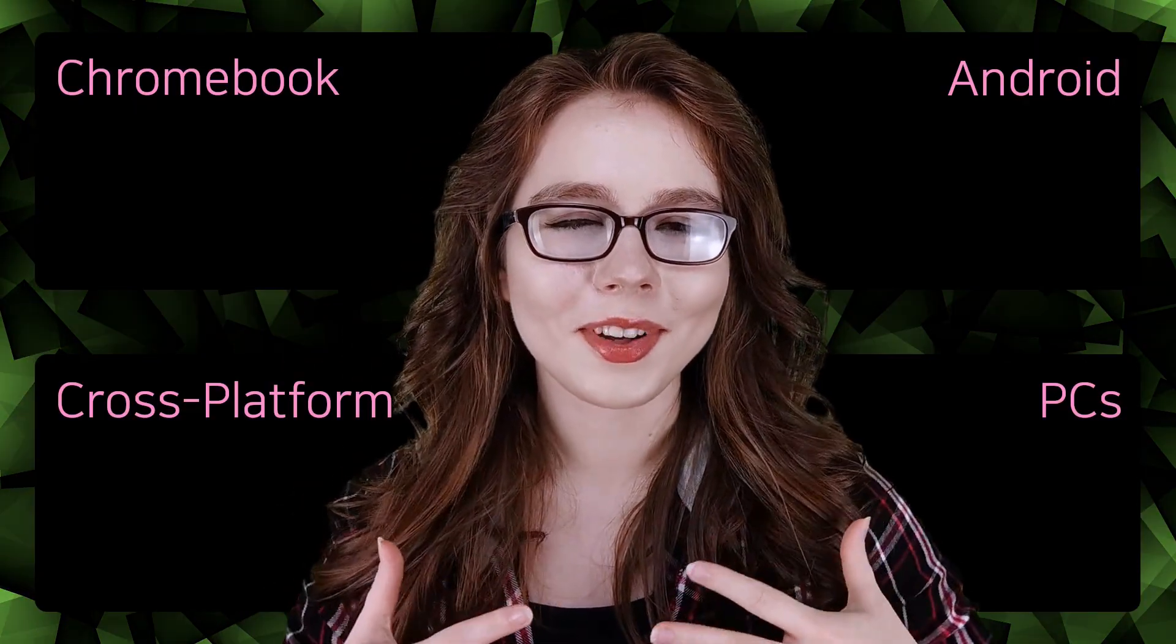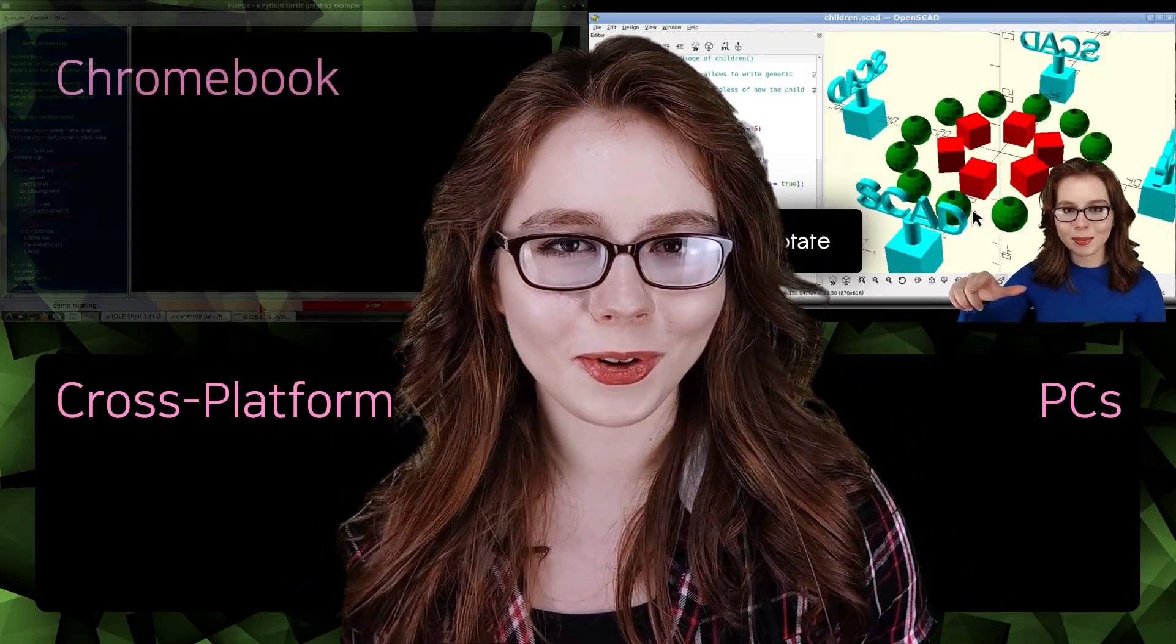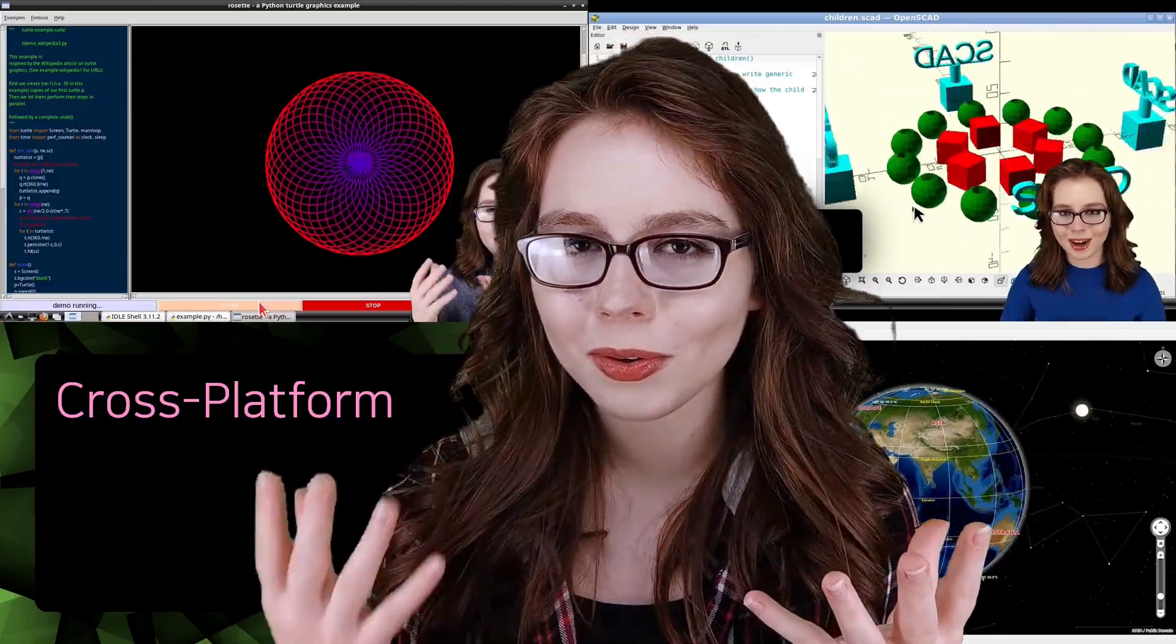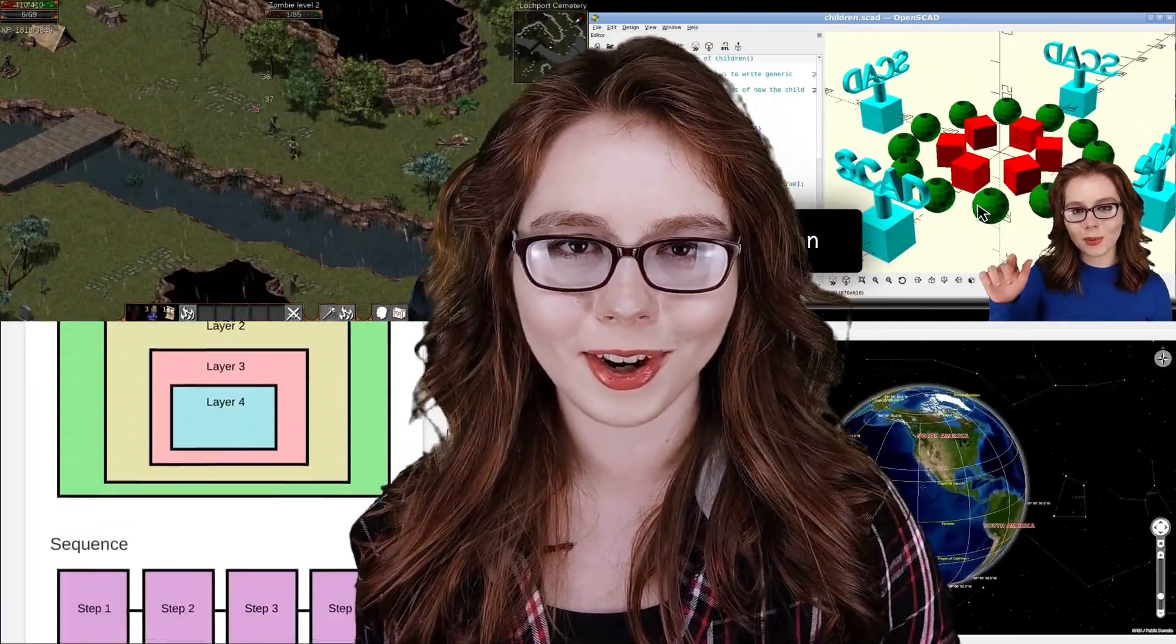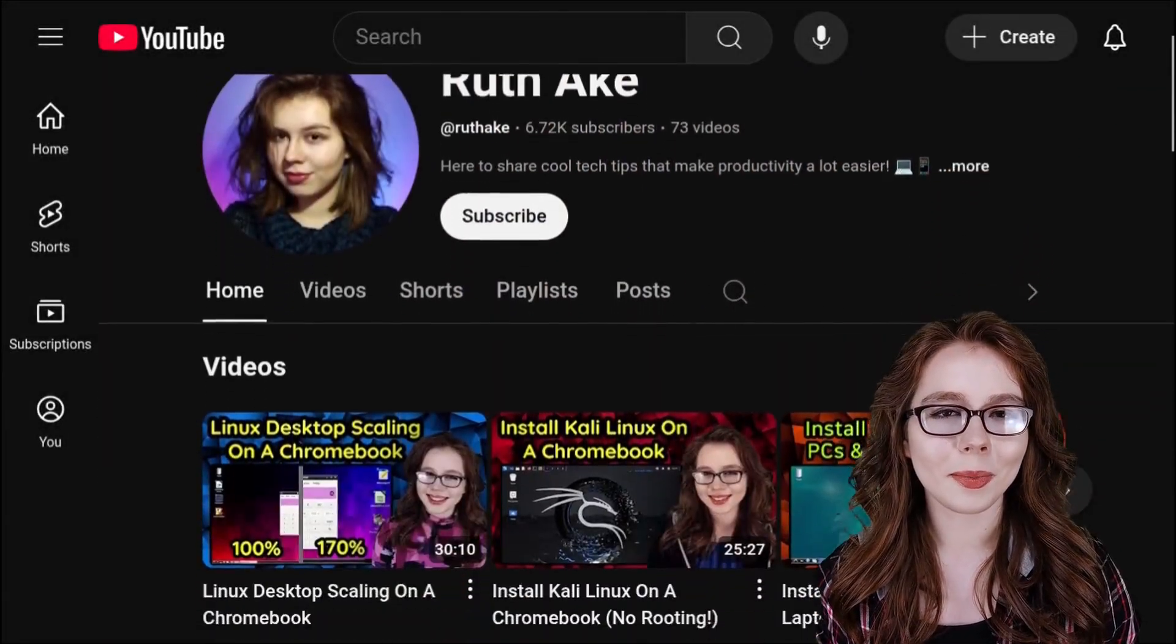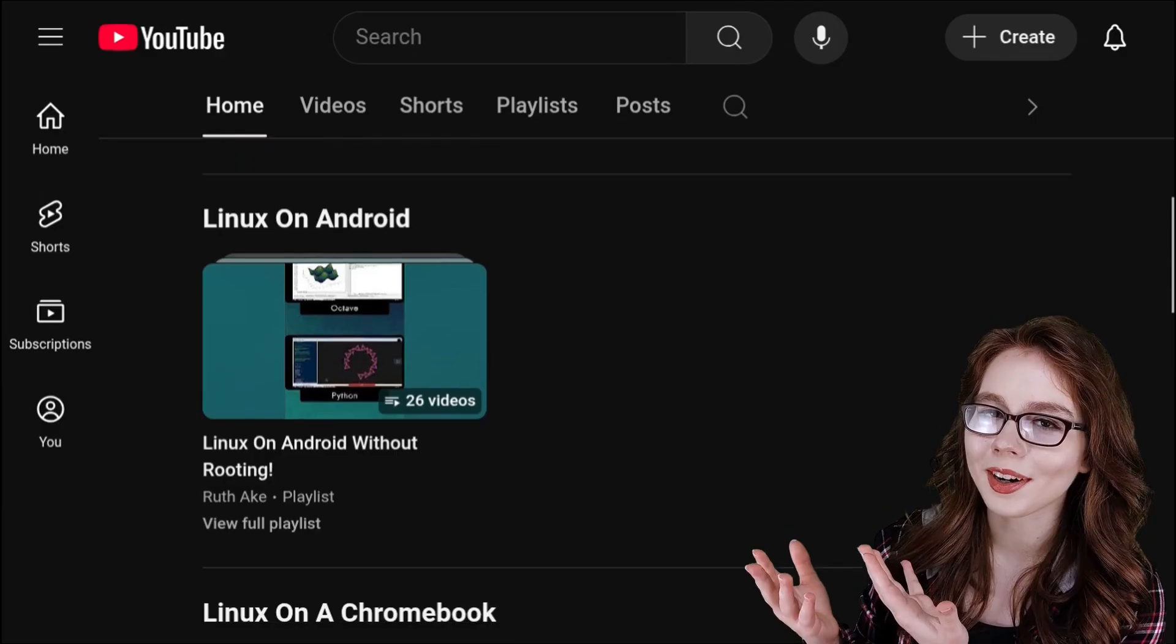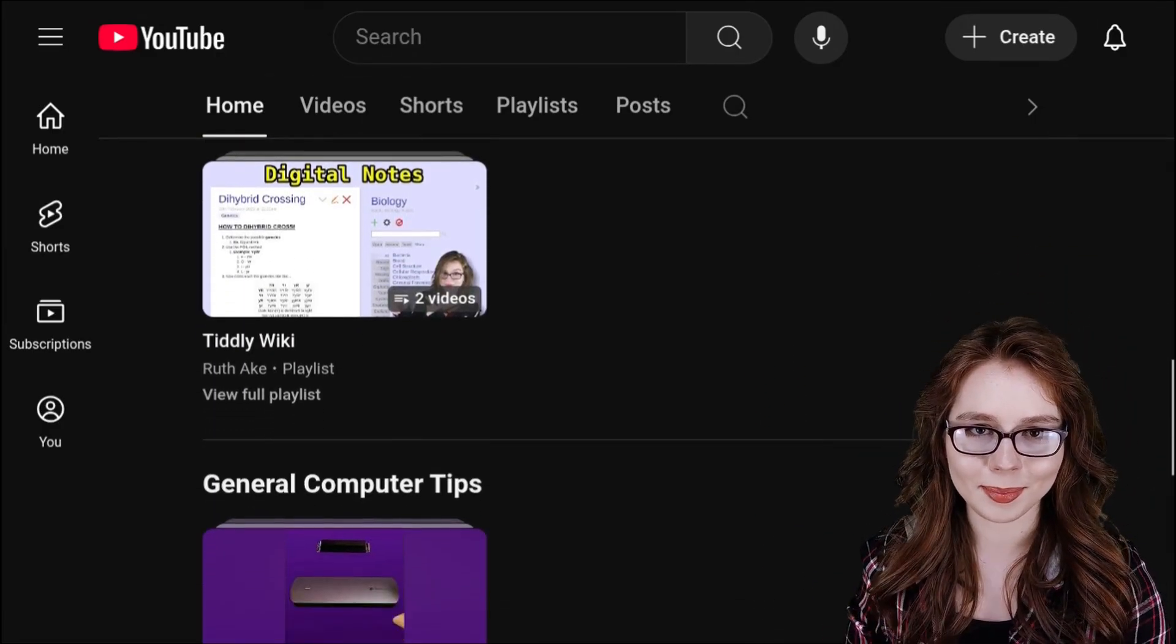My channel focuses on adding the power of Linux to your Android, Chromebook, or PC without the need to root or remove your system. Additionally, I cover cross-platform topics. My playlists are available from the homepage on my YouTube channel and are organized by operating system and cross-platform topics.